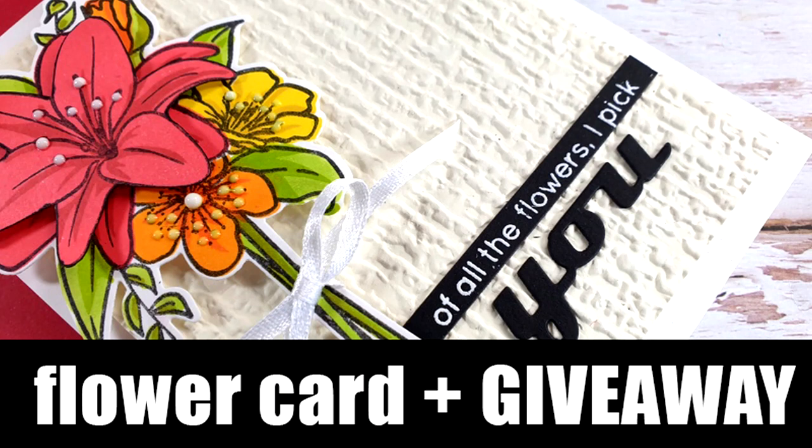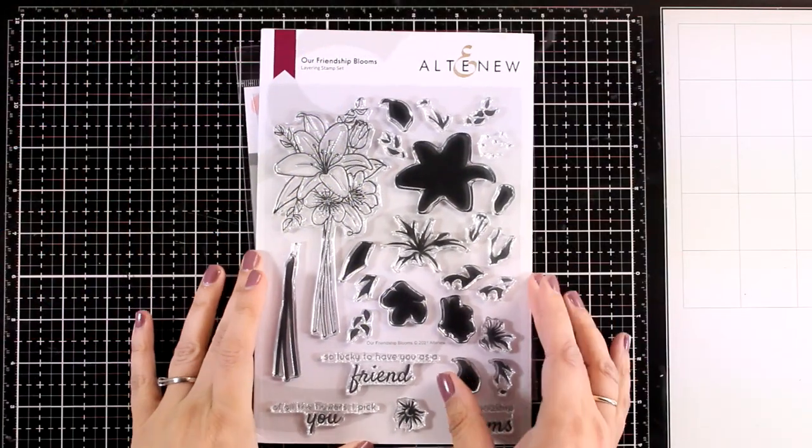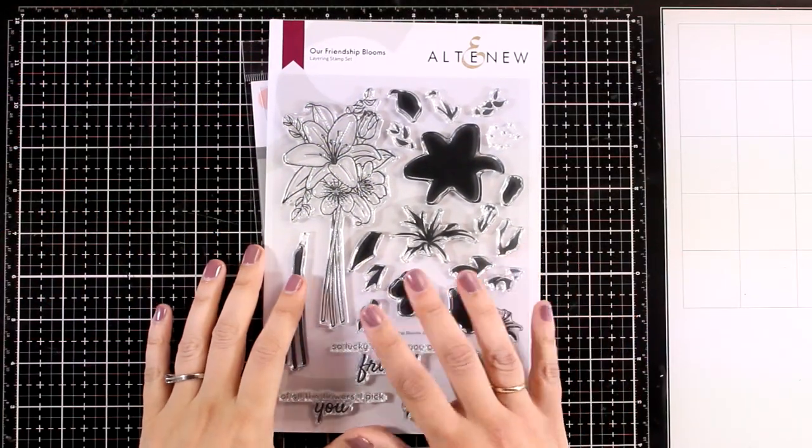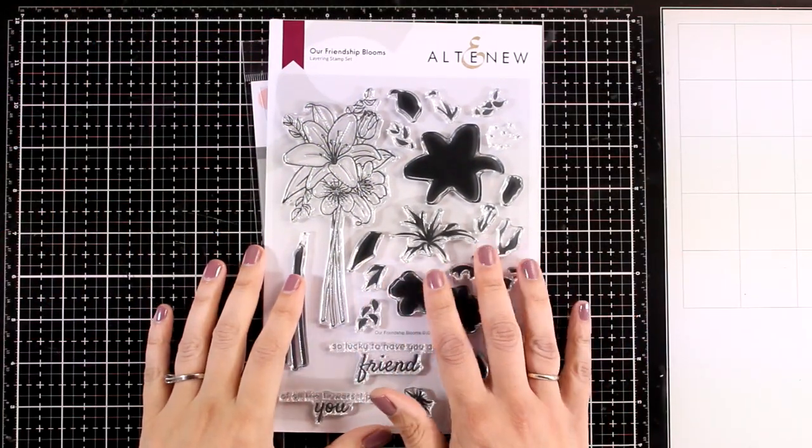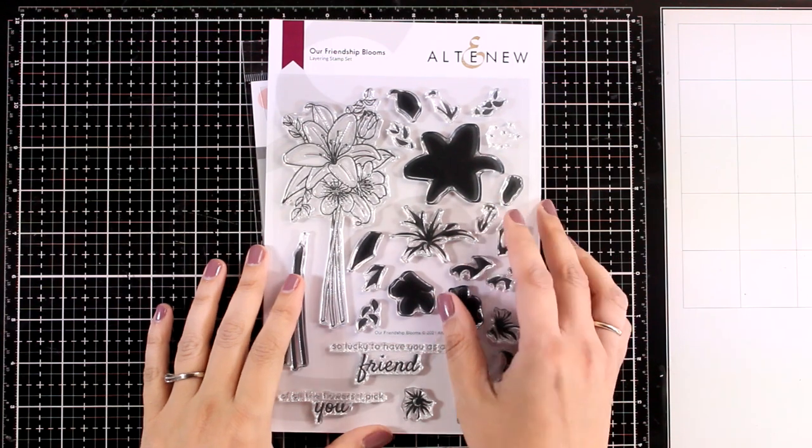Hi everyone and welcome back! It's that time of the month again when Altenew releases new stamps and dies, and I will be playing today with my favorite from the whole collection, this lovely bouquet.